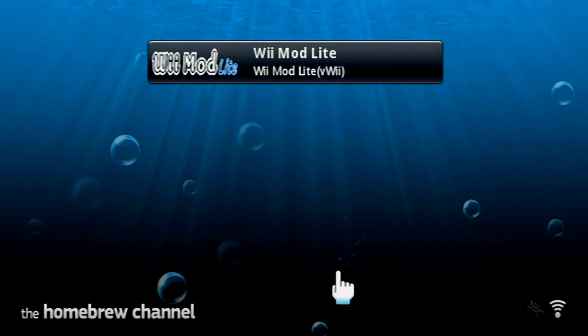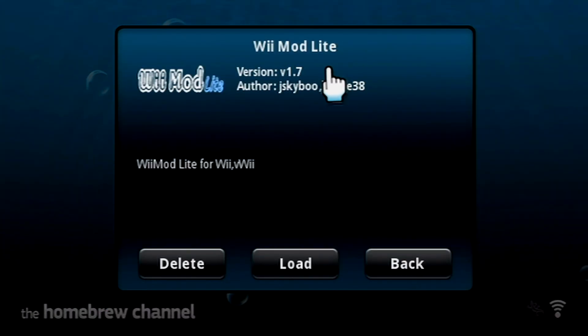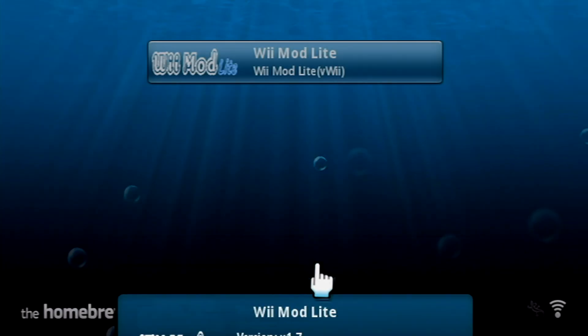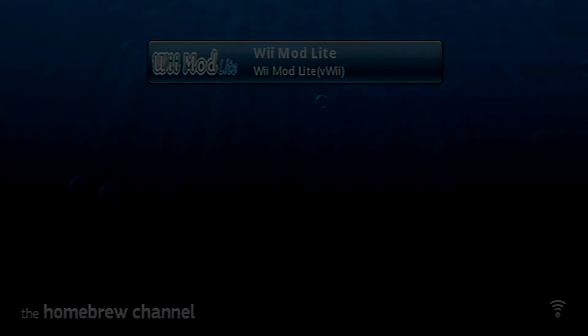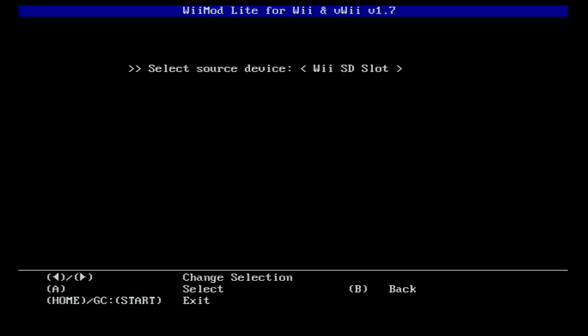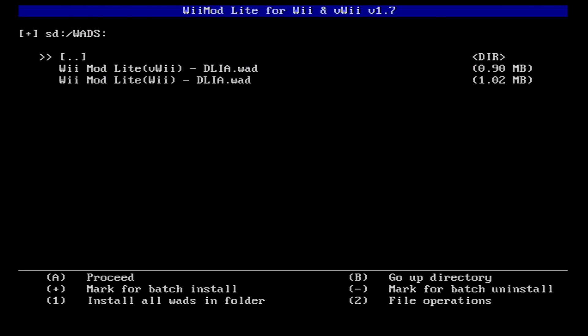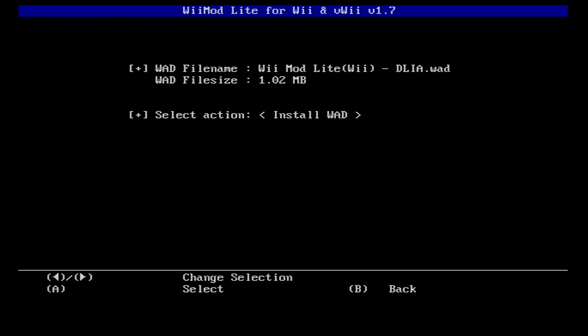Once you have placed the SD card back into the Wii, open the Homebrew channel. You should now see the WiiMod Lite icon. Load it up and choose Wad Manager at the menu screen and select the SD card as the location. Go down to your wads folder and choose WiiMod Lite. Press A to begin the installation.